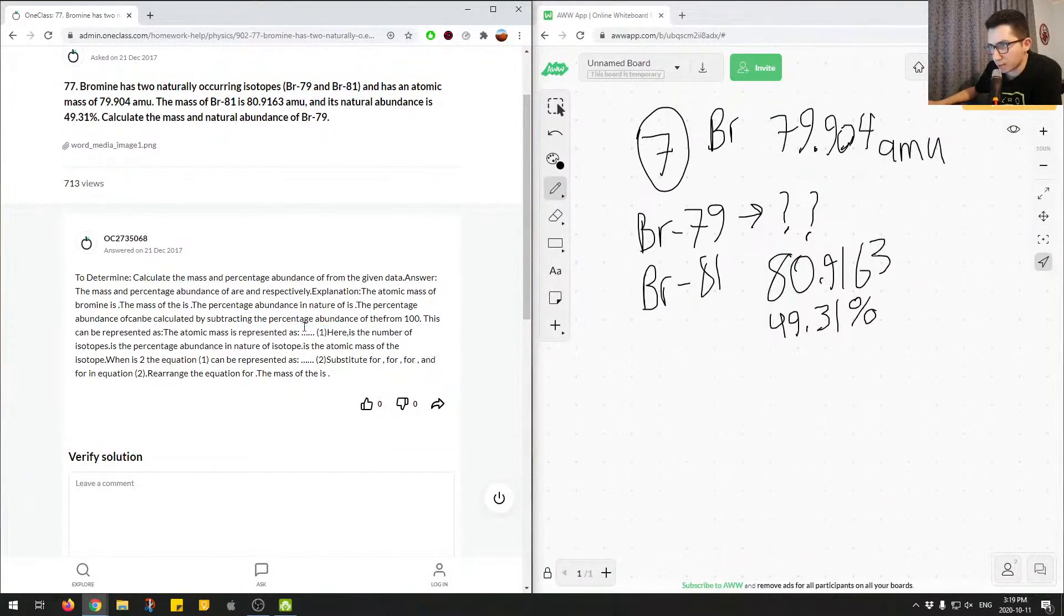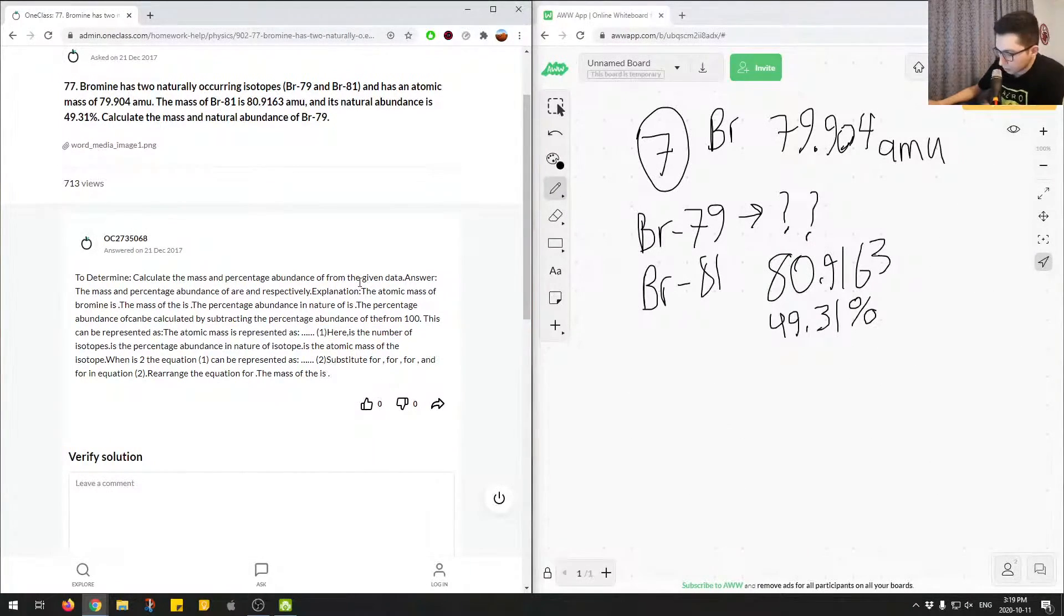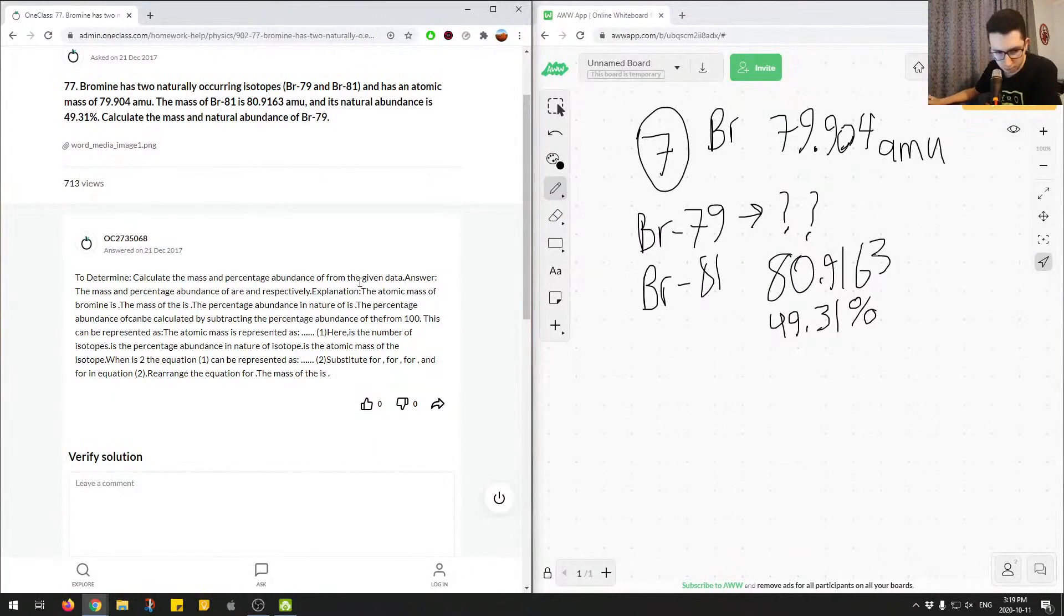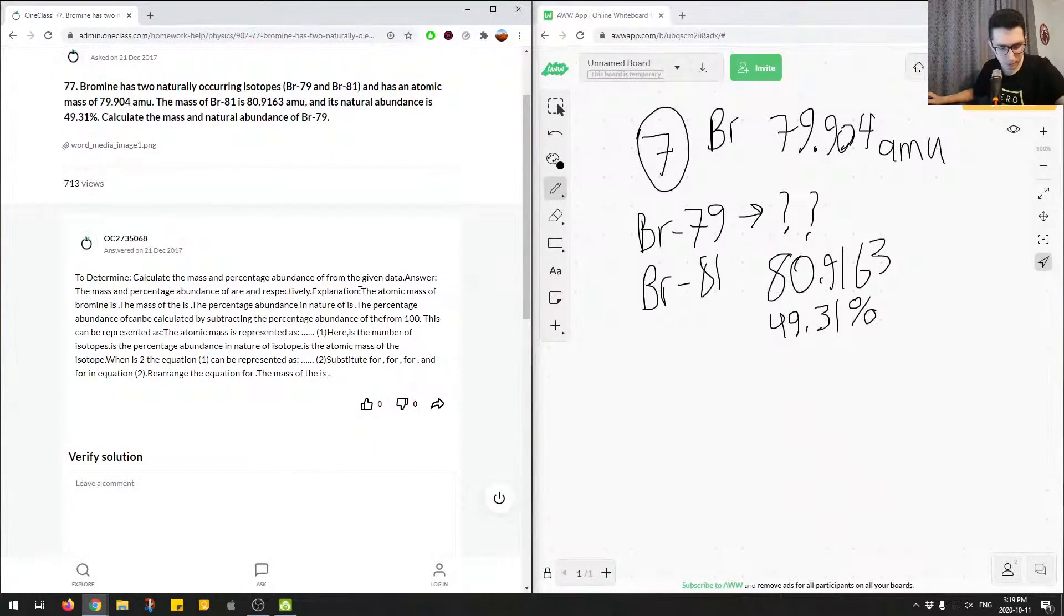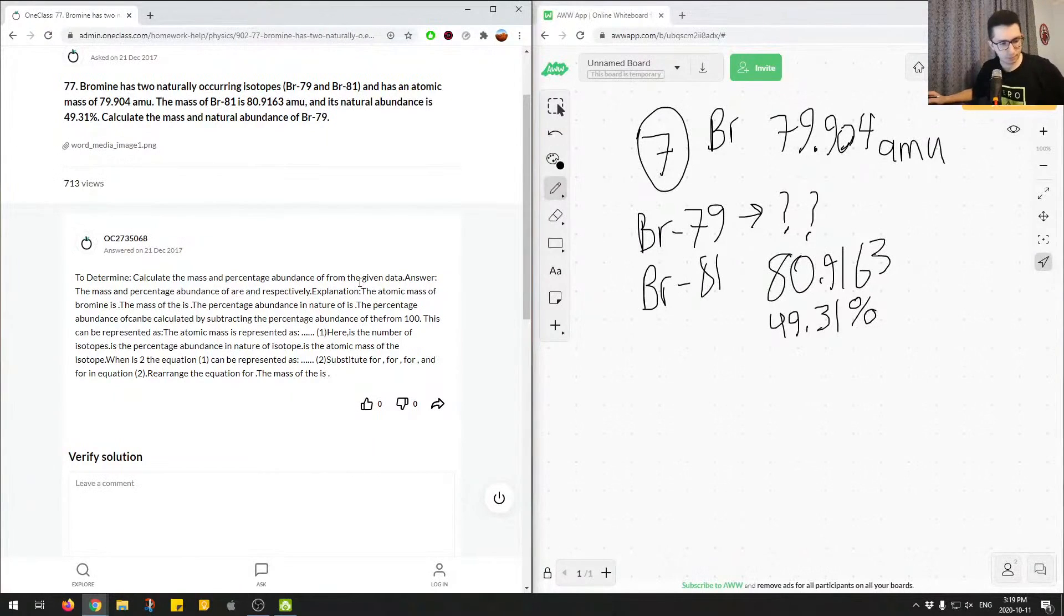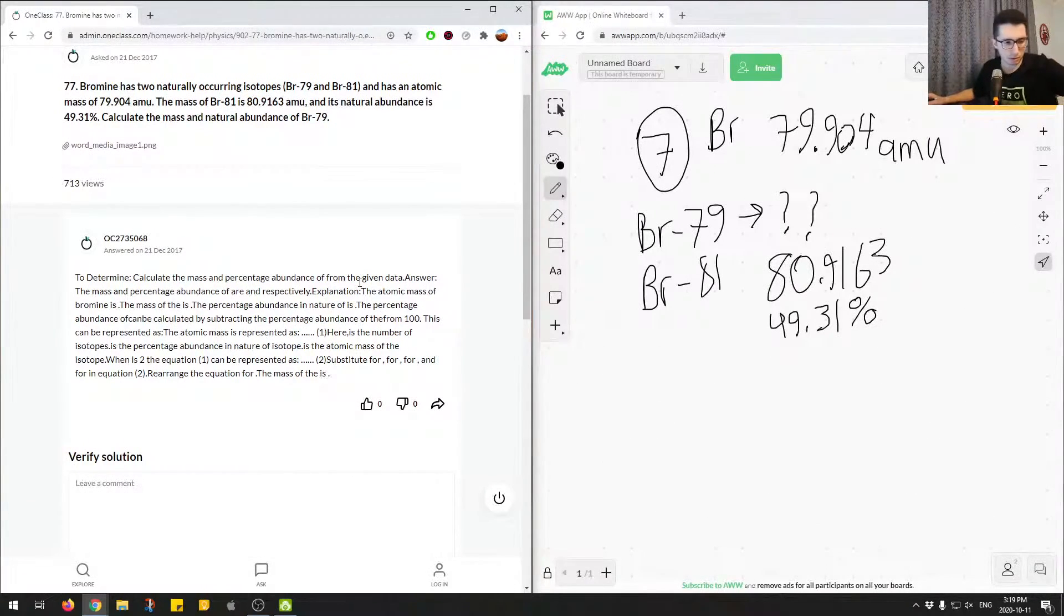So the atomic mass represents as blank. Here's the number. So they go through the process. So let's just run through the process of how to go about getting the answer here. Okay.